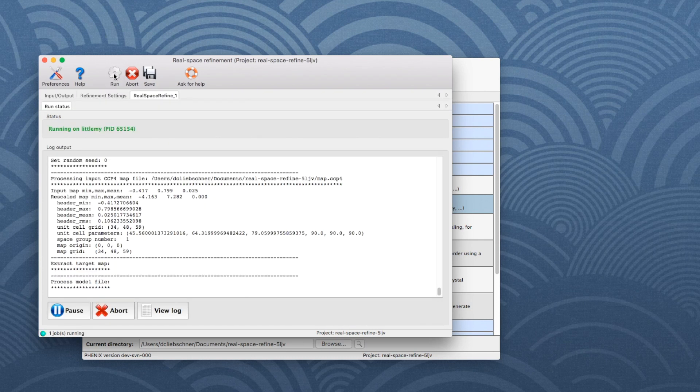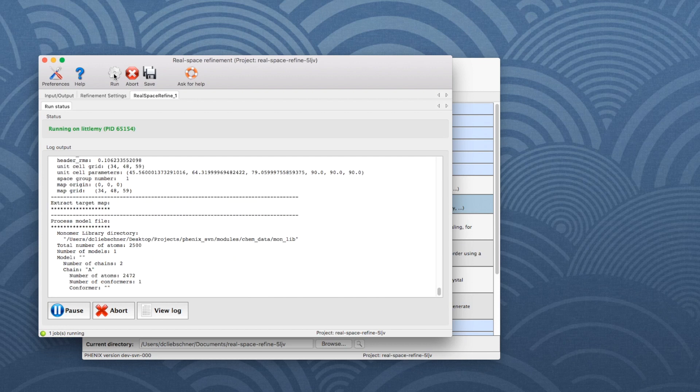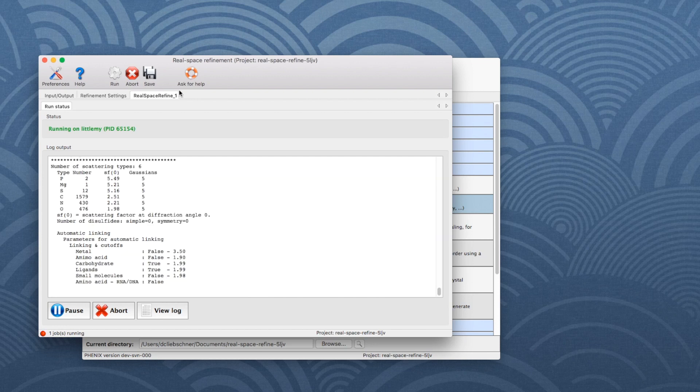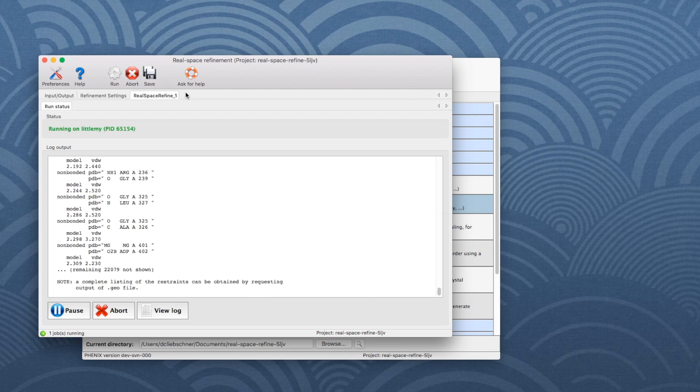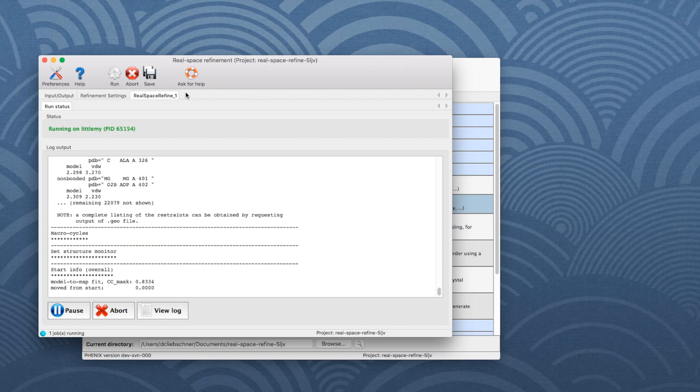After starting the refinement job, the Run Status tab shows the refinement log file, which is updated while the task is running.